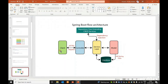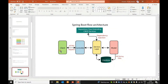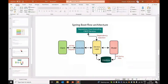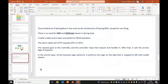In detail, the Spring Boot flow architecture starts with the client making an HTTP request. First comes the Presentation Layer and Controller. Then the Business Layer, then the Persistence Layer, then the Database. The response returns from the Database back through the Controller to the client.